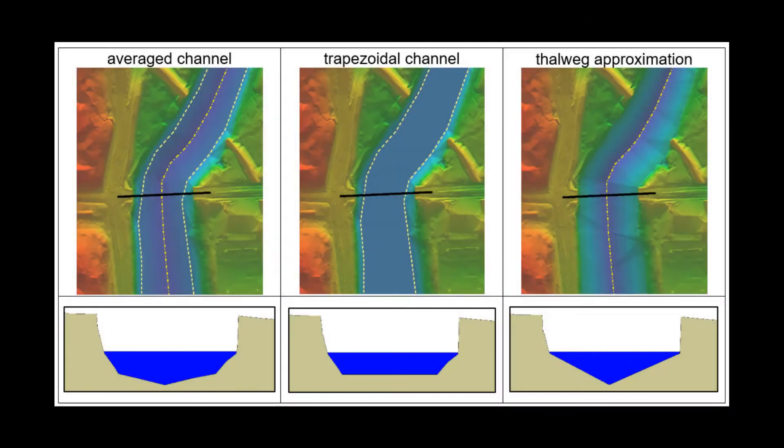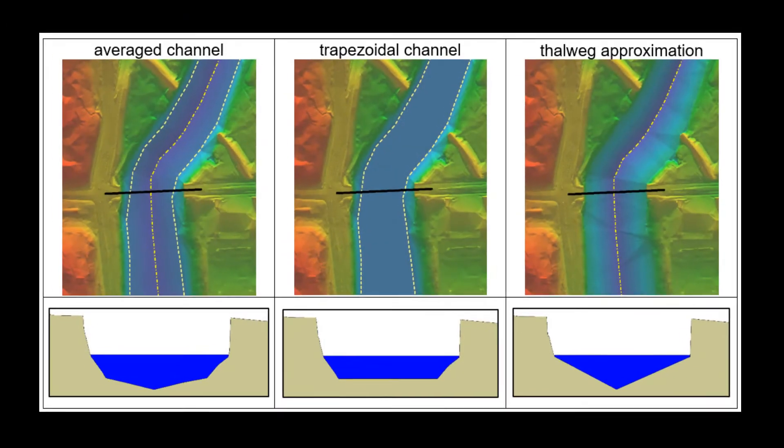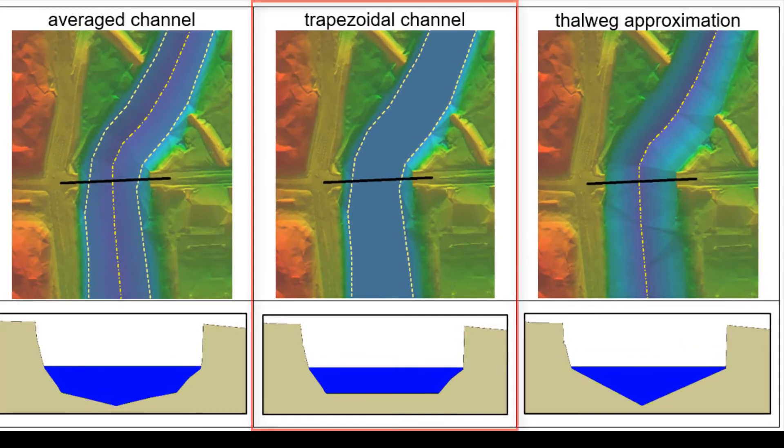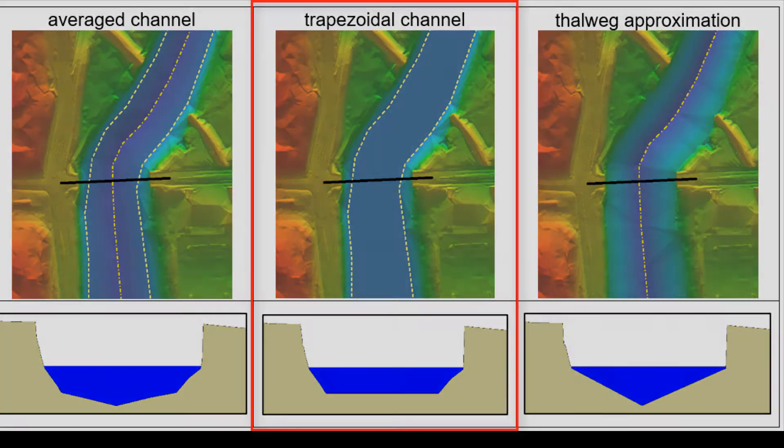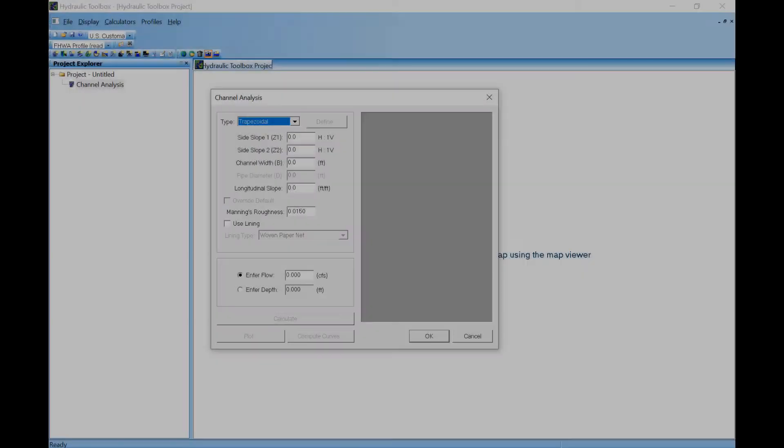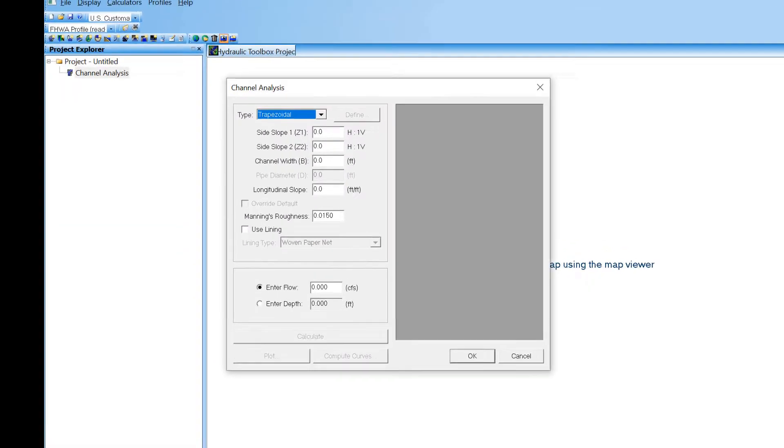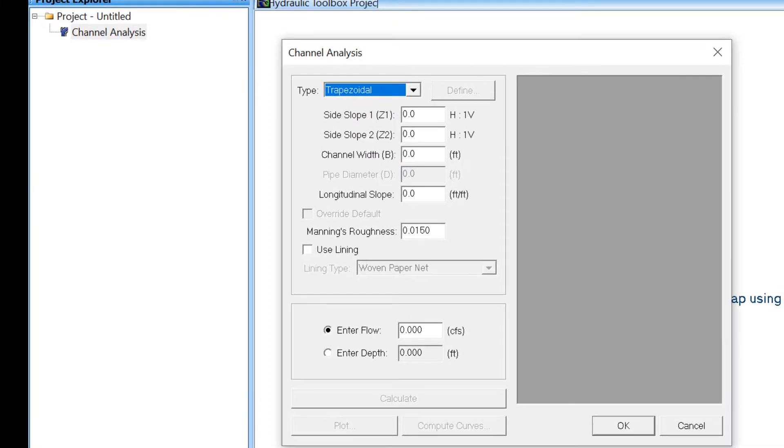The second option is to develop an approximate trapezoidal channel section representing the channel's conveyance capacity developed from the discharge in the channel at the time of the topographic survey and the approximate slope of the channel. The hydraulic toolbox or similar tools can help determine approximate channel areas.